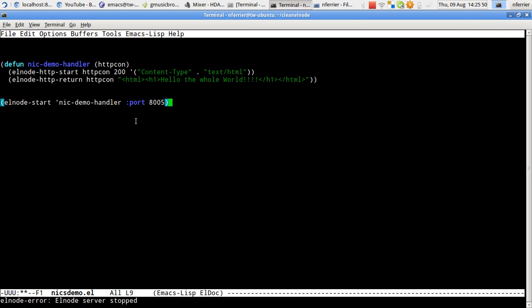So that's a very brief overview of Elnode, the web server, the wiki which it comes with by default. And just adding a simple new handler to do something fairly trivial. Lots more is possible with Elnode. I do hope you'll give it a look. Thanks for watching.